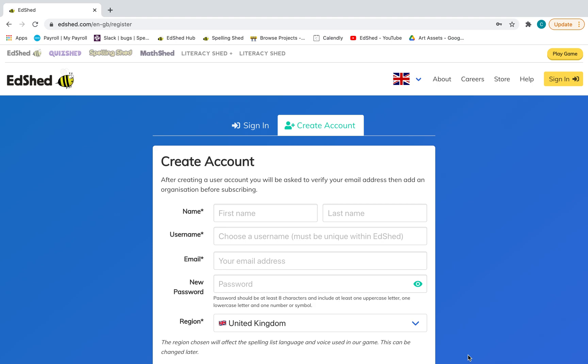Sign up to Edshed and take out a subscription. If you're completely new to us, first of all go to edshed.com and create an account. I'm just going to do one for myself.